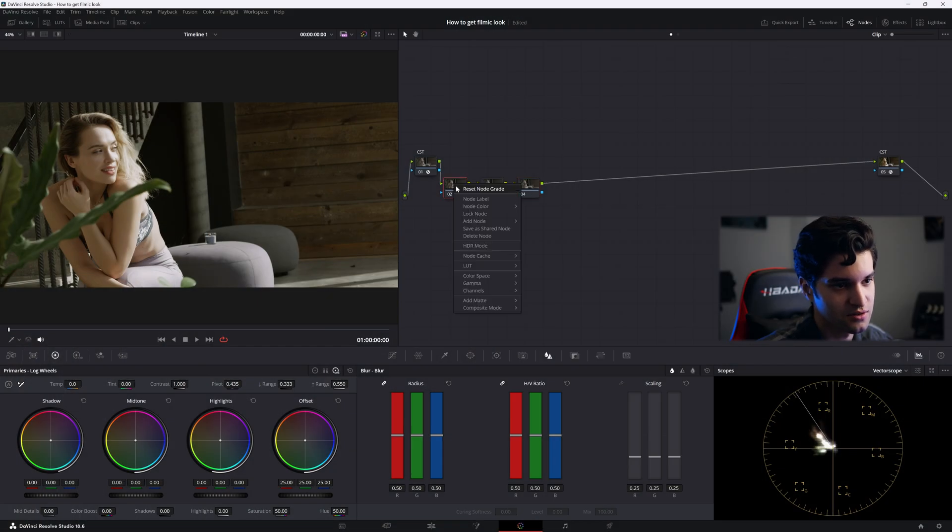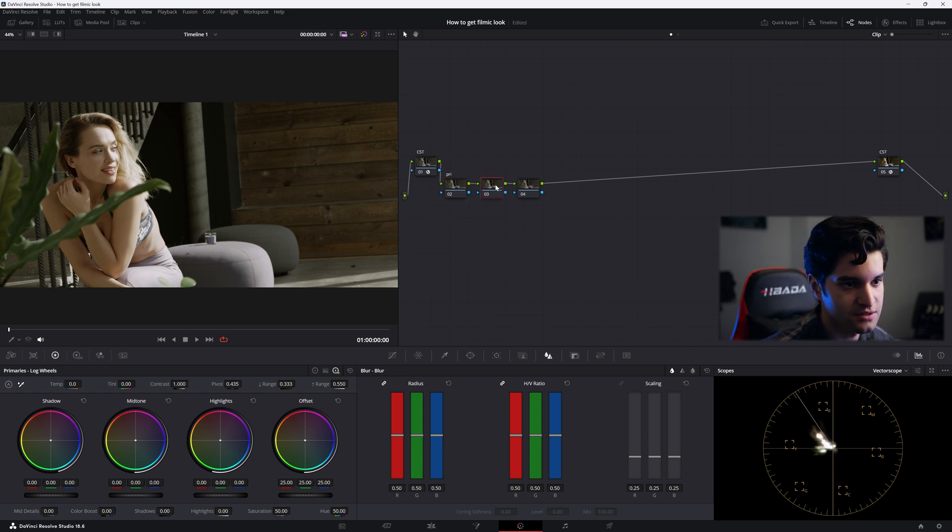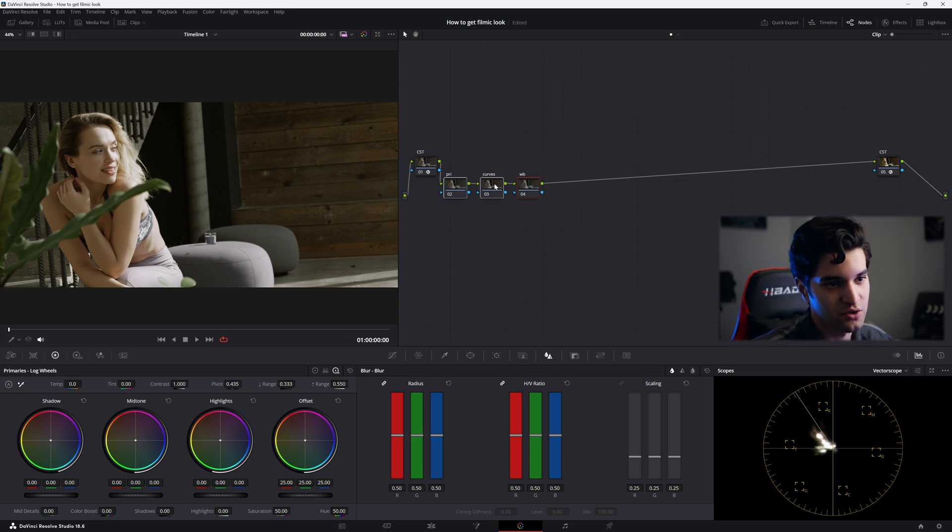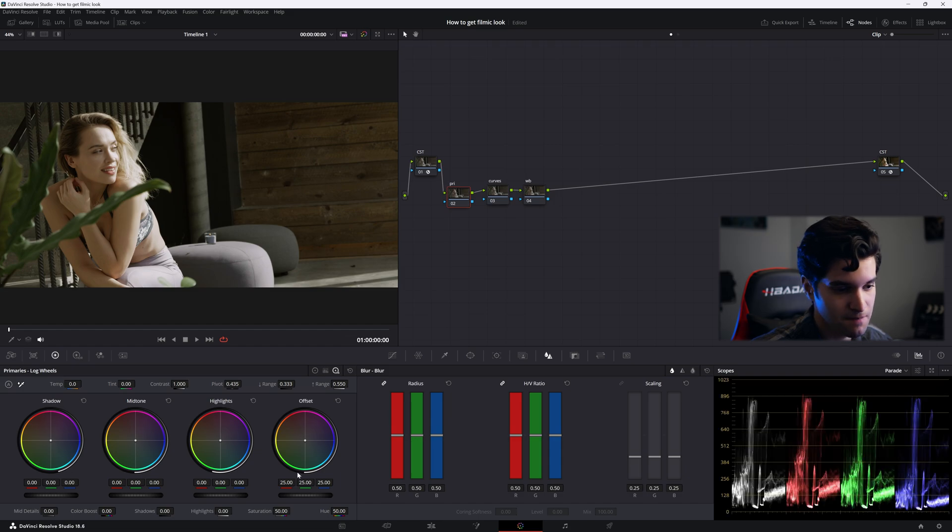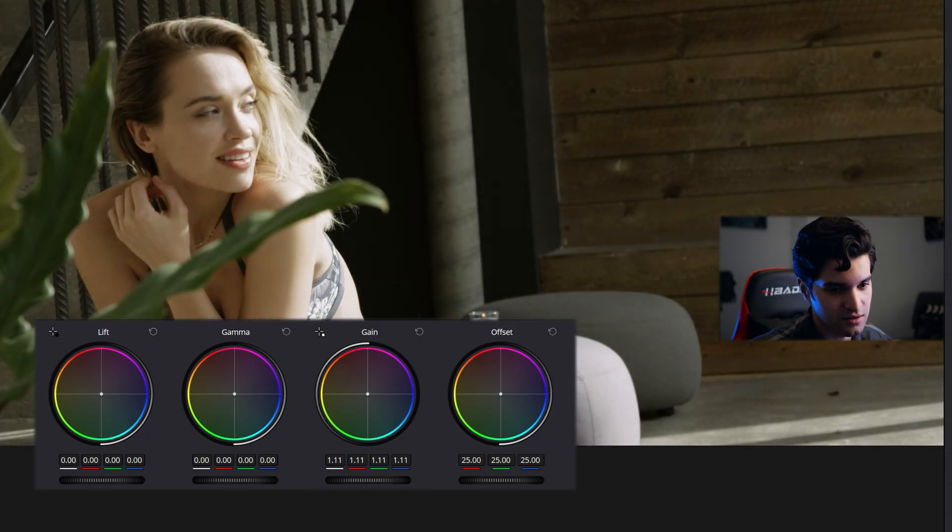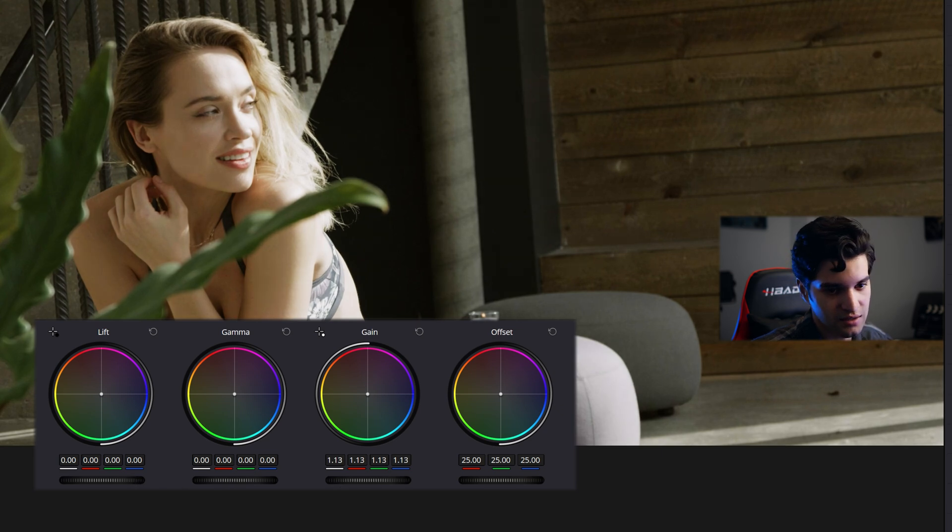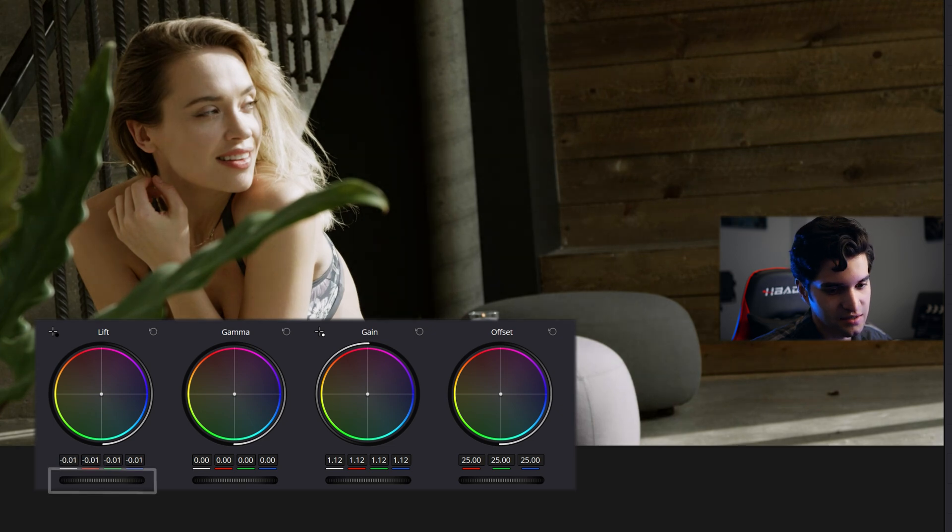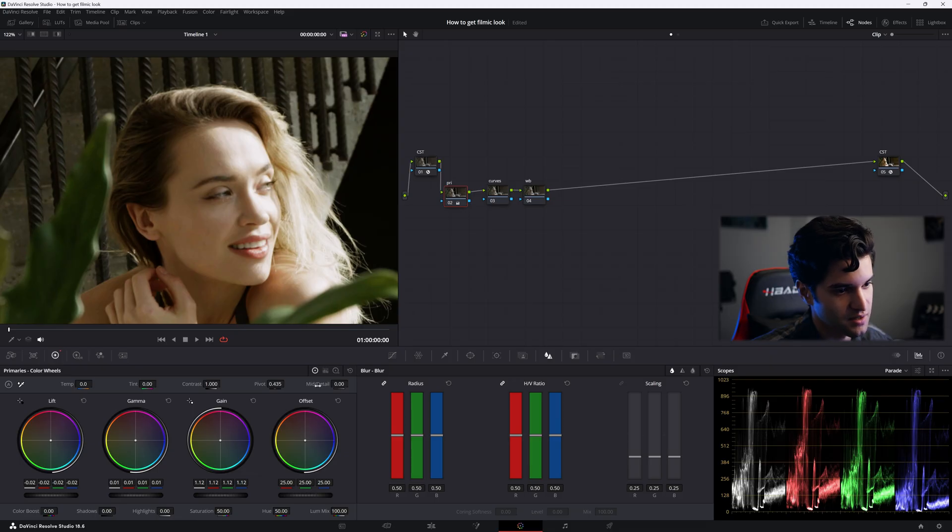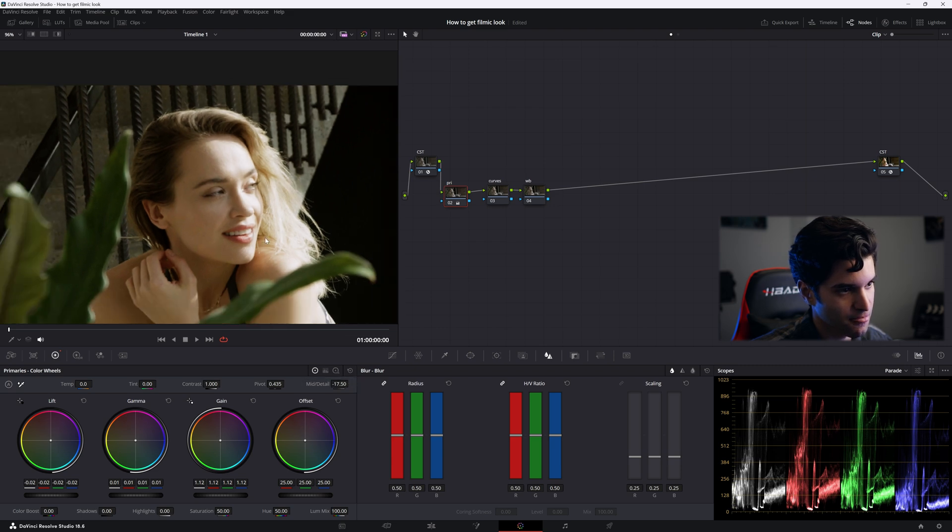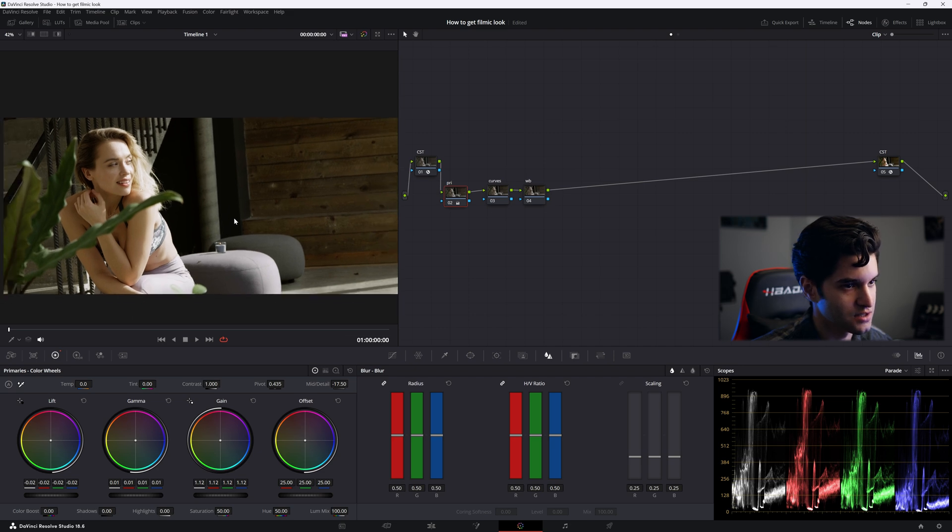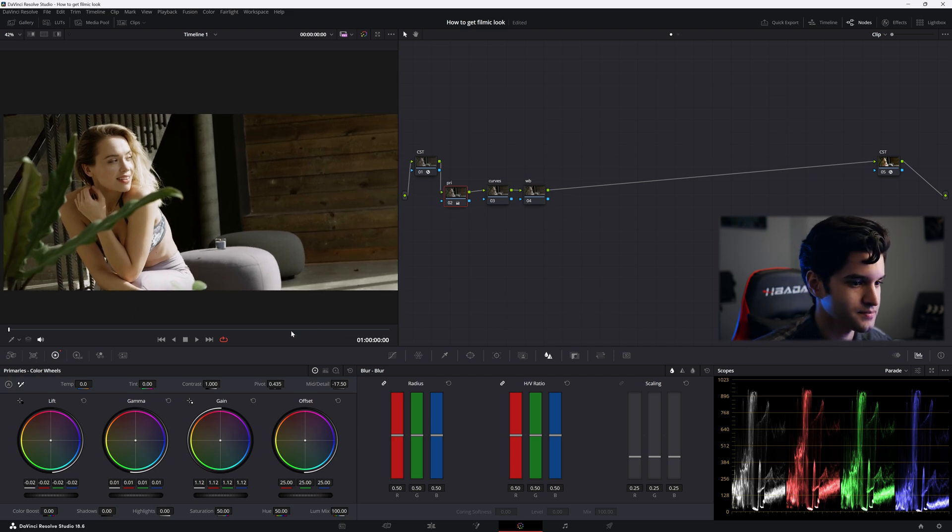We're going to call our first node primaries, curves, and then white balance. We're going to get through these first three nodes really quick. Let's go to parade. I'm just going to bring up my gain, not too high, maybe to around 896, and then bring my shadows pretty low. Then I'm going to go to mid detail and put it down a little bit. That makes the details in the mid tones a little softer, gives it more of a soft look.